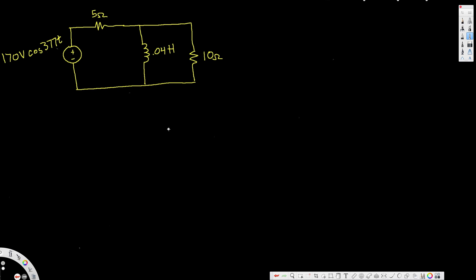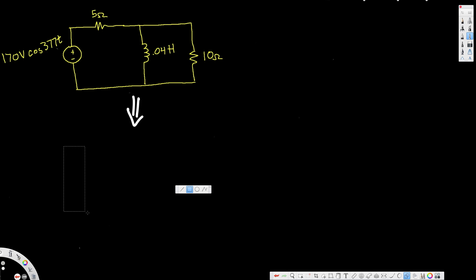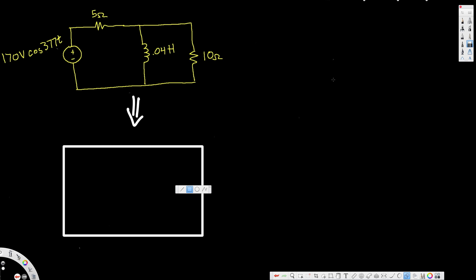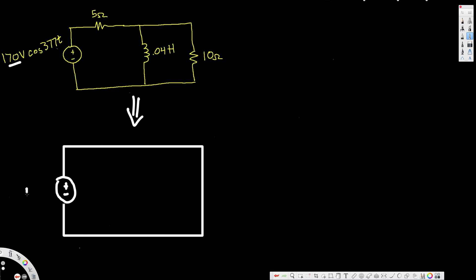In this video we are going to see how to calculate complex power, average power, and reactive power. In order to do that, first we have to convert this circuit into phasor domain. When we convert this voltage from time domain to phasor domain, we are going to have the amplitude and the angle of the voltage. The amplitude is 170 and the angle is not provided, which means it is zero degrees.